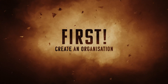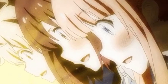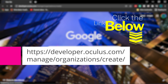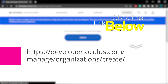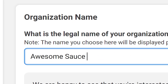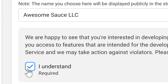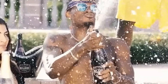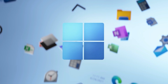First, let's get your Meta account registered as an organization so we can unlock developer mode. Head over to the dashboard by clicking on the link in the description. Create your organization — you can basically name it whatever you like — click 'I understand' and then submit. Your organization is now created.